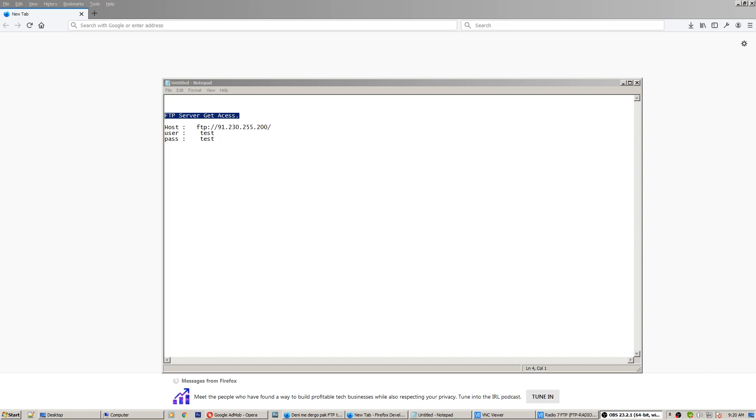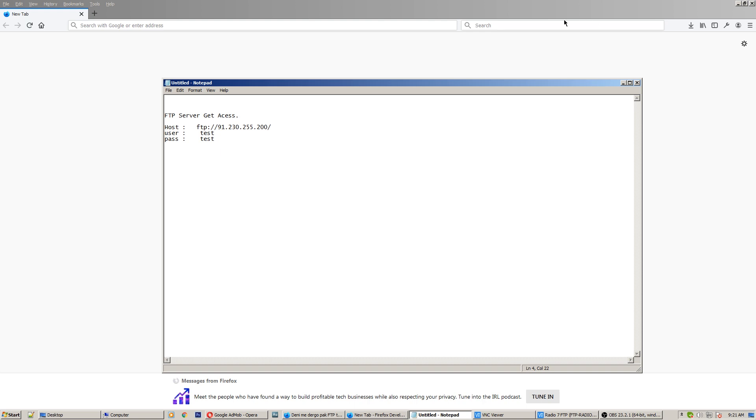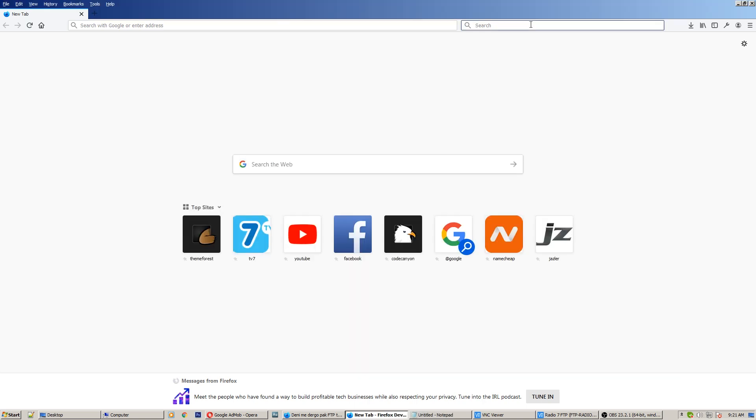Hello my friends, today I will show you how to get access on an FTP server if somebody gives you the credentials - the host, username, and password - and you don't know what to do with them and you don't know how to get access on their server. First of all, go and search for FileZilla.